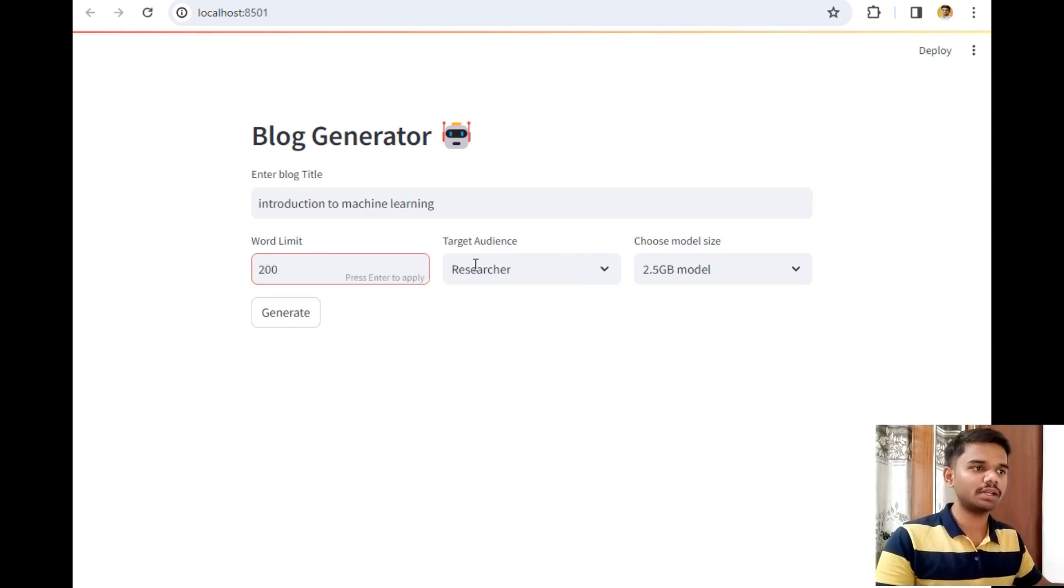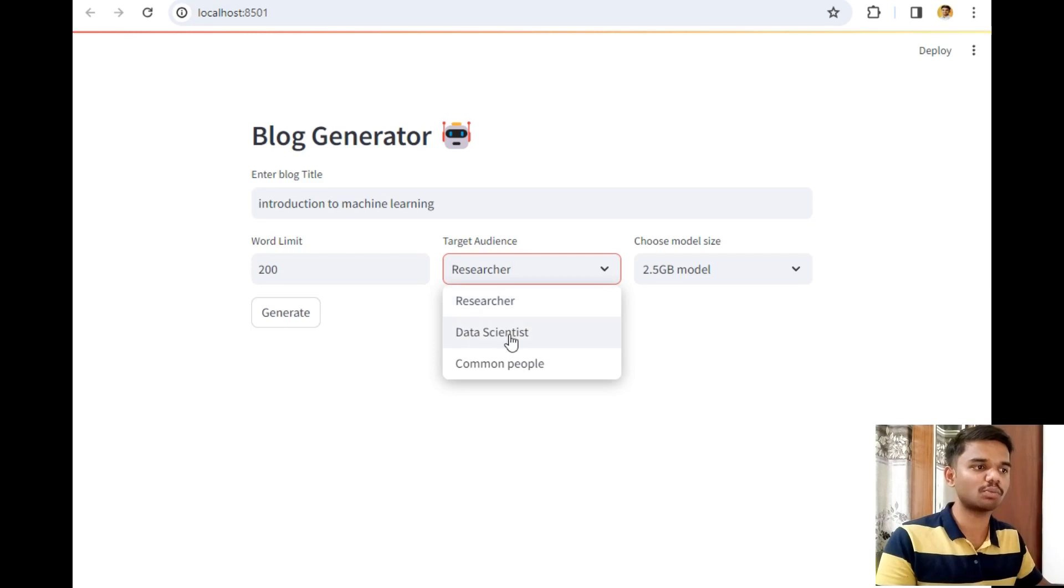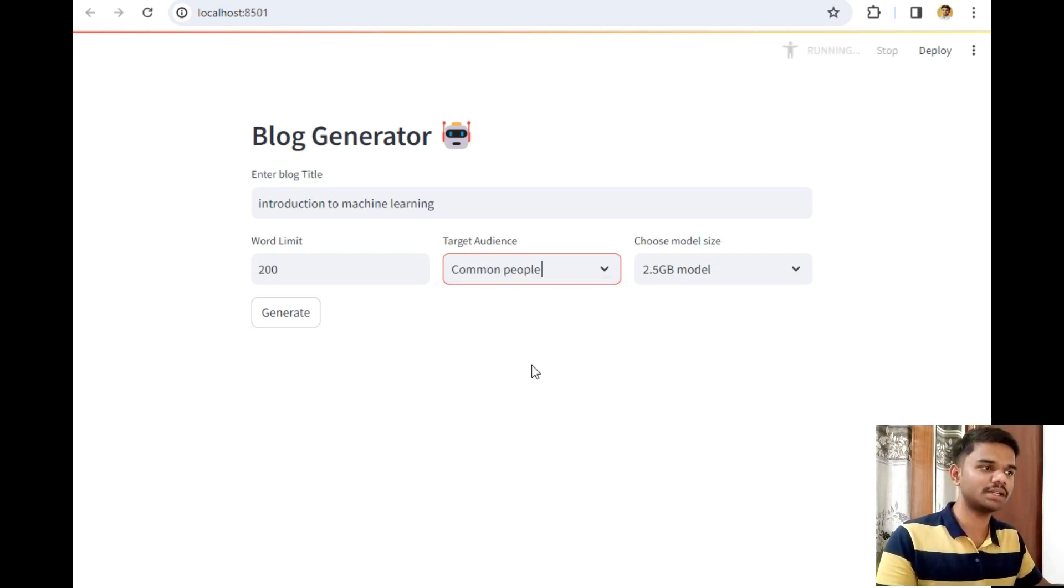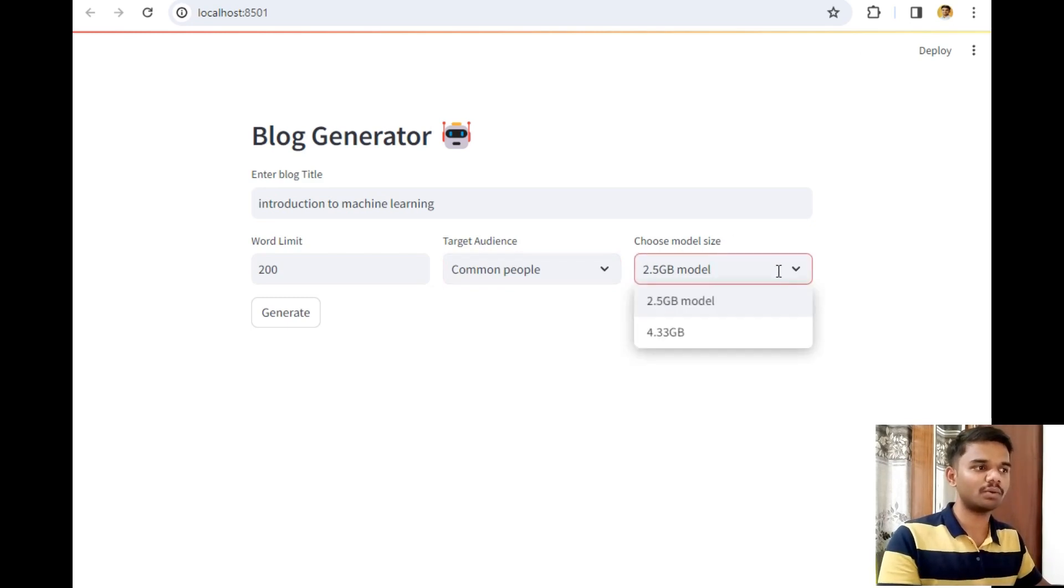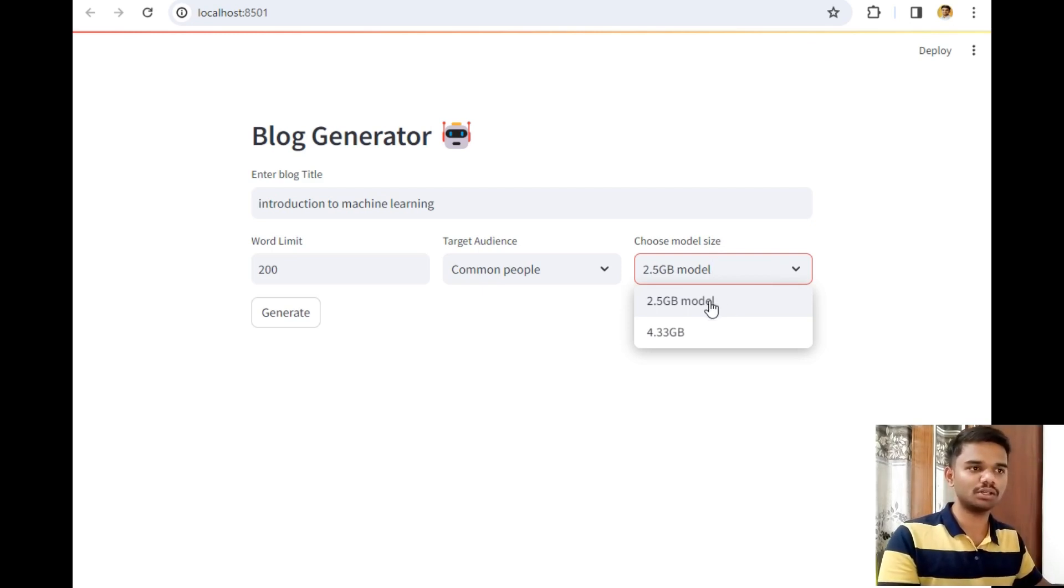Then let's set our limit to 200 words. And then, who is the target audience? The target audience are researchers, data scientists, and common people. So let's make this blog for common people. I will select that. Choose model size: initially, I have downloaded two models, which are 2.5 GB and 4.33 GB.